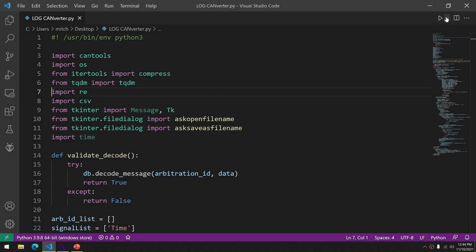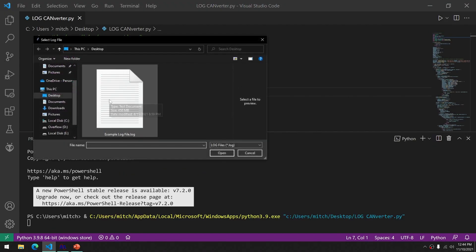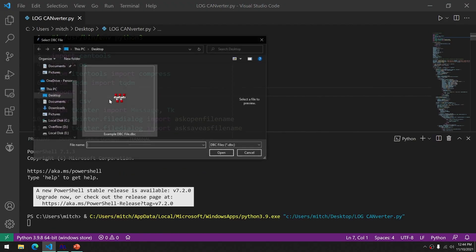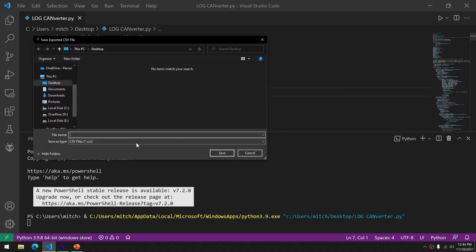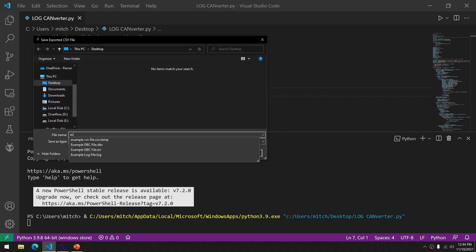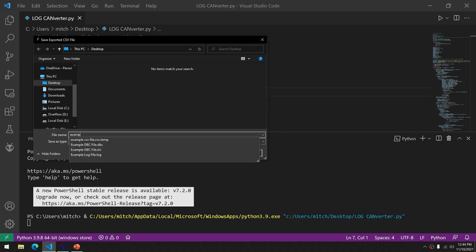Here we will run the application and watch it work through its magic. We have an example log file, we click on our example DBC file, and then we output our example CSV file.